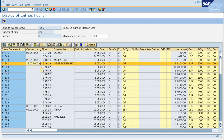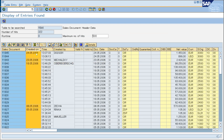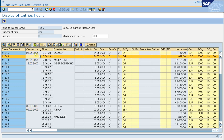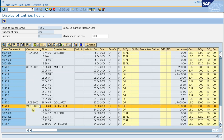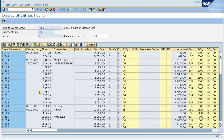As you can see, only the sales documents from March 2024 to May 2024 are shown. So you can use this very useful filter function.